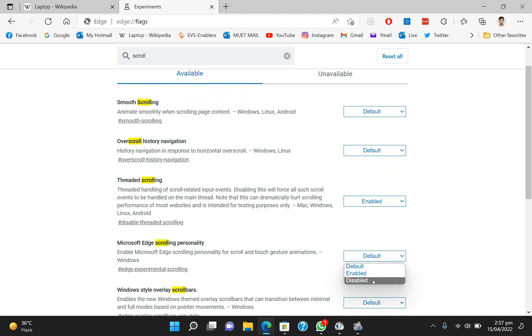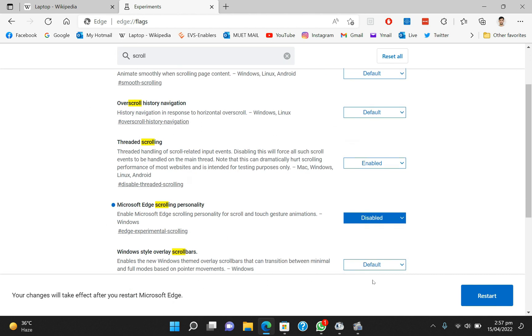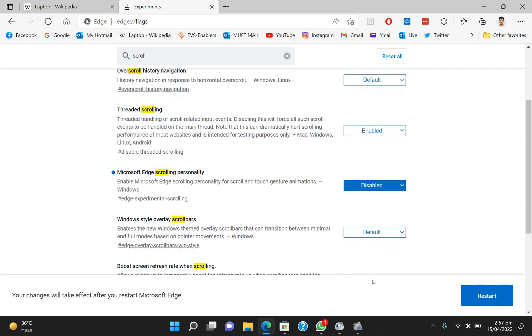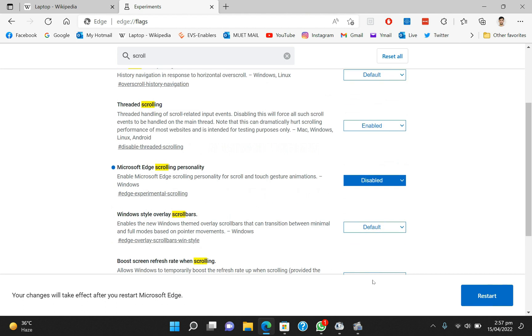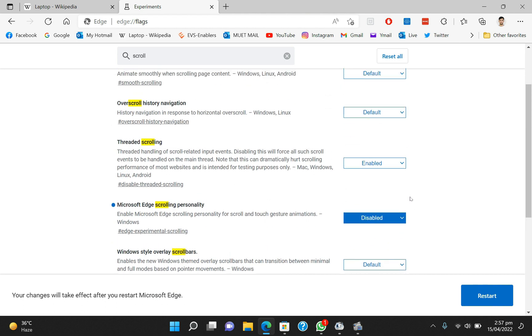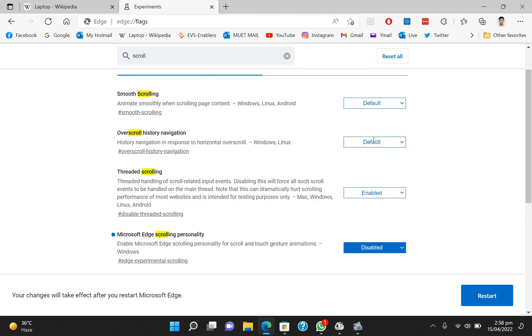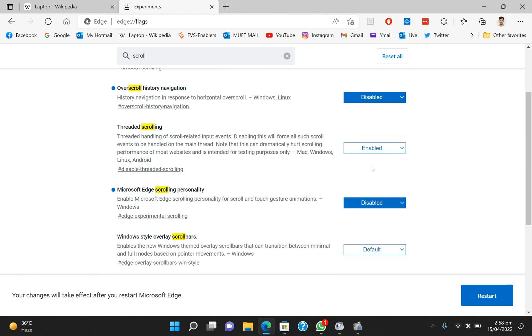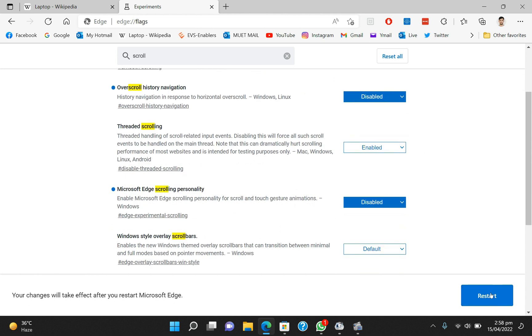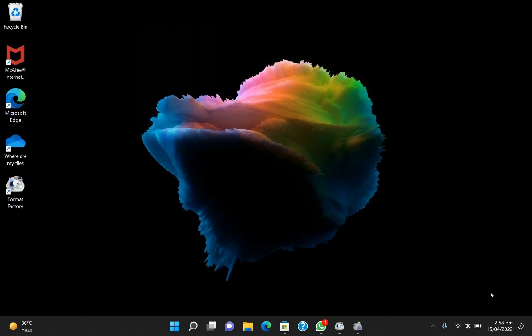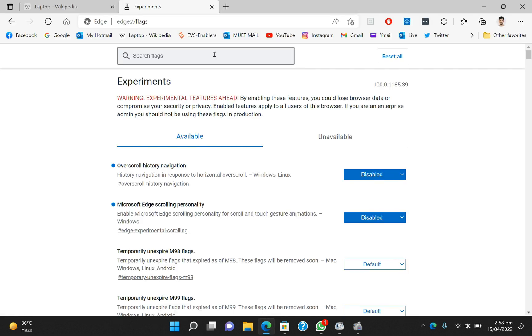Now you have to search for Microsoft Edge scrolling personality and once you find it, disable it. Also, you have to disable scroll history navigation. After disabling these two functions, you have to restart Edge and your problem will be solved.